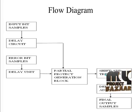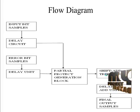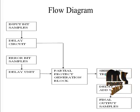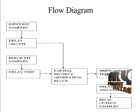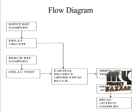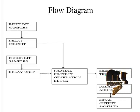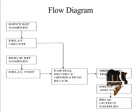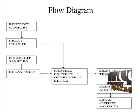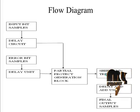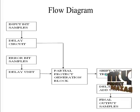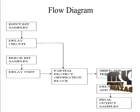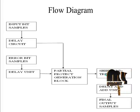Let us see the flow diagram of our design. This flow diagram states what is the process included in our product. Initially, input bit samples are taken as bits that may be zeros or ones. Then the delay circuit obtains the input and is connected with the partial product generator block.